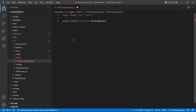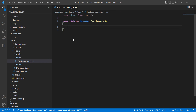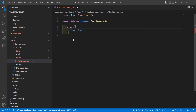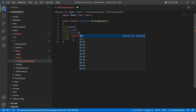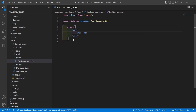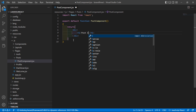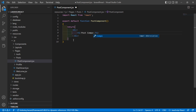Then write 'export default function PostComponent', and inside the function return a div containing an h1 tag with the text 'Post Component'. Save the file.